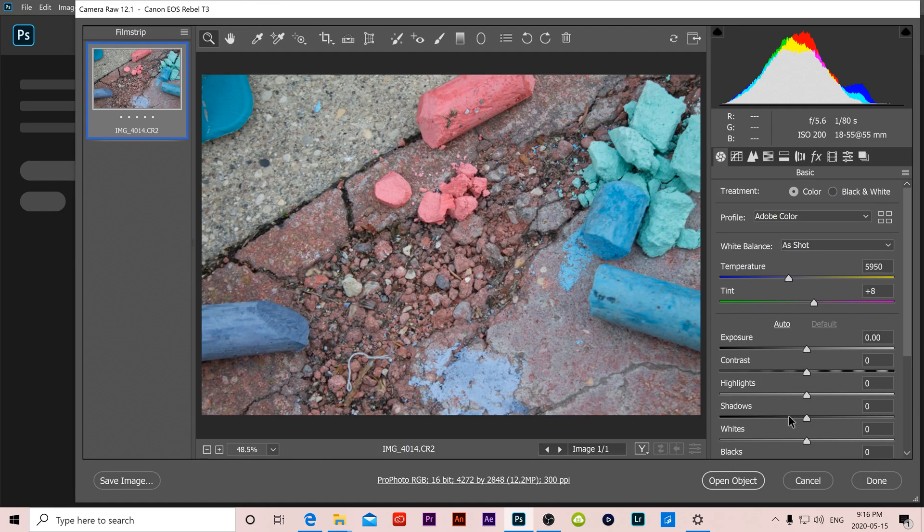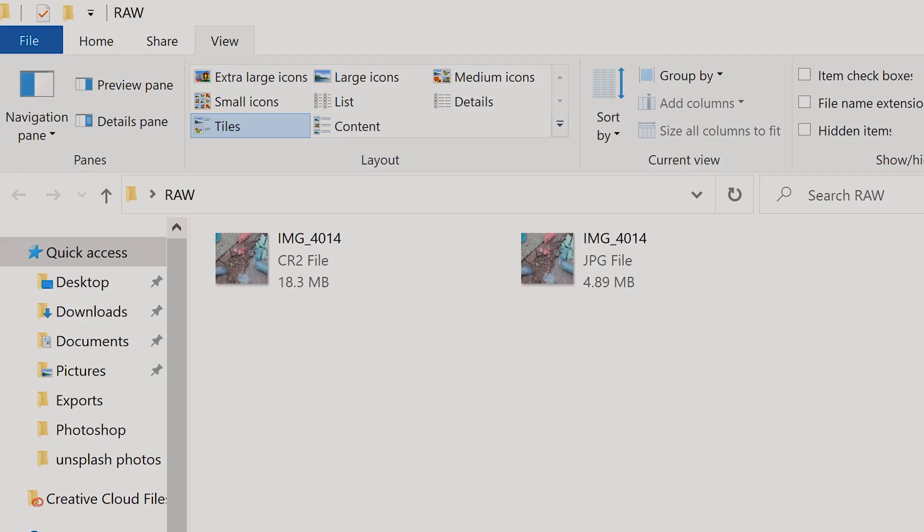As you can also see when we look at the files, the RAW or CR2 file is much bigger. It saved at 18.3 megabytes whereas the JPEG file is only 4.89 megabytes. So besides taking up a lot of room on your SD card because the file sizes are much bigger, the only other reason why you might not want to use RAW is because you don't actually have the software to process the image.